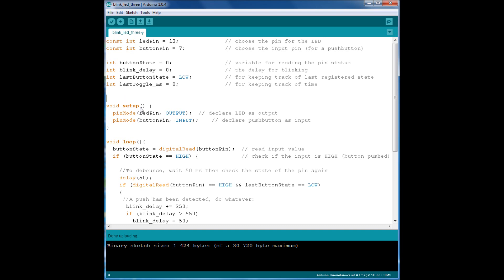The setup function is pretty straightforward. We put the LED pin as an output and we set the button pin to be an input.